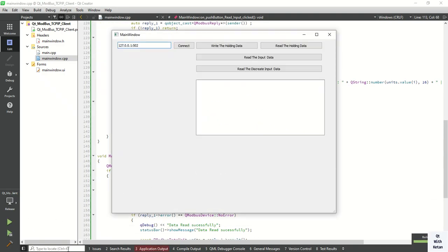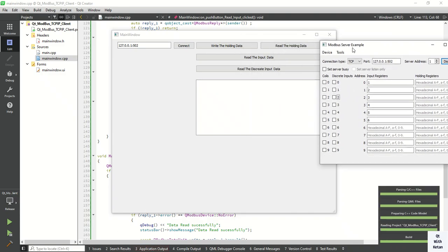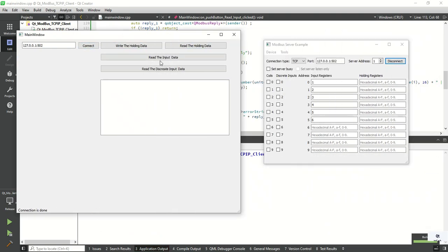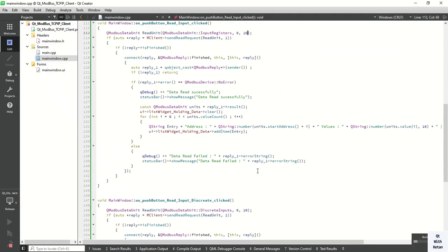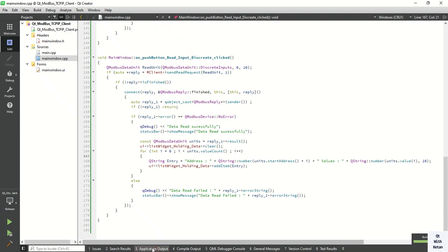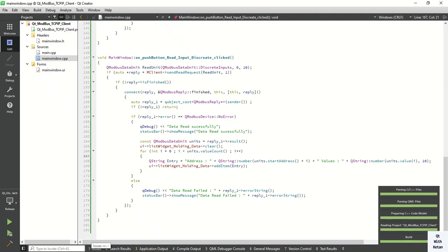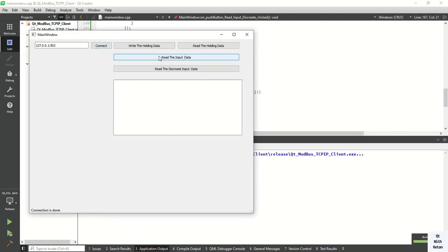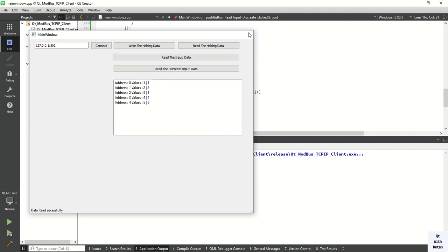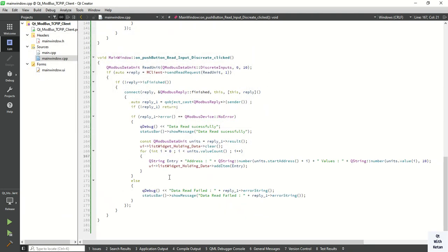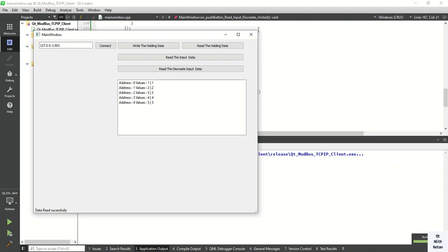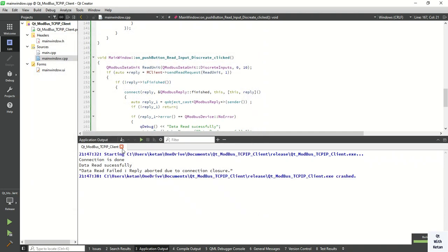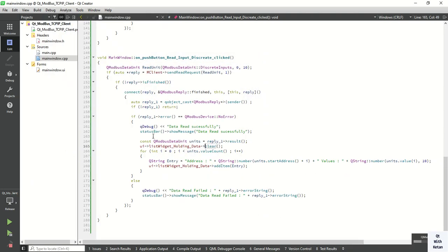Now let's change the quantity — let's read 10 input registers. Run the application and check it. Connect the application — there seems to be a mistake, so close the application and rebuild it. Connect the application again and rebuild — there seems to be an issue, so let's clean and run again.